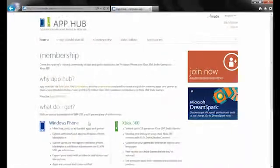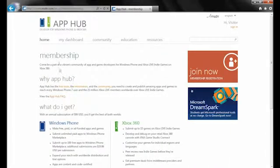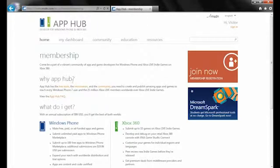We provide membership resources so that you can actually register as a developer, which is really important because in order to sideload an app to do your testing on a phone, an actual device itself, you do need a registration to unlock your device from a developer standpoint. And also to actually publish your games, you'll need that capability as well. You'll need to actually be a registered developer.